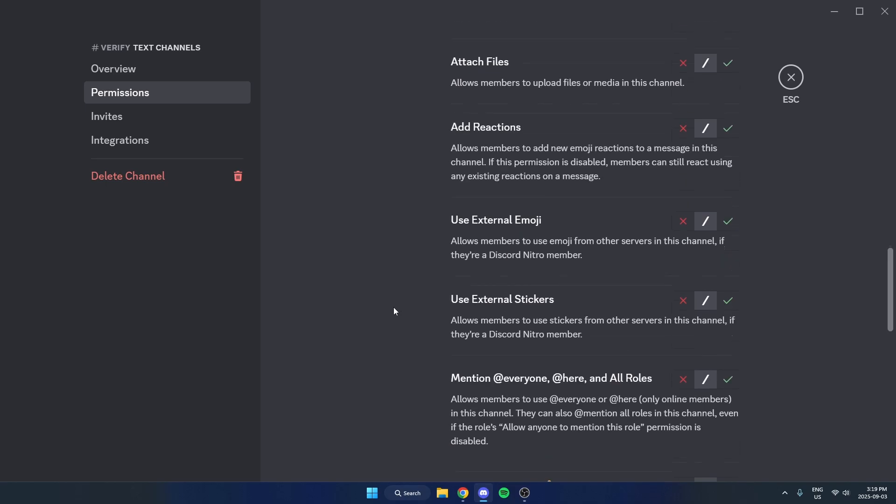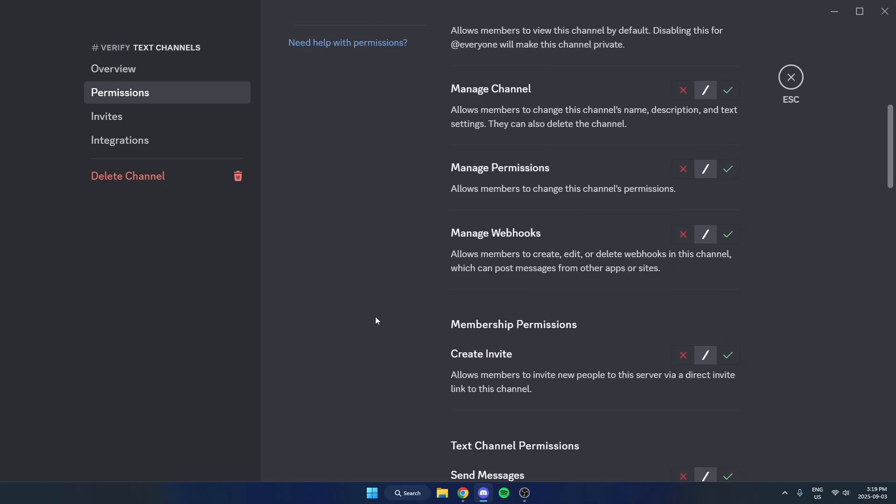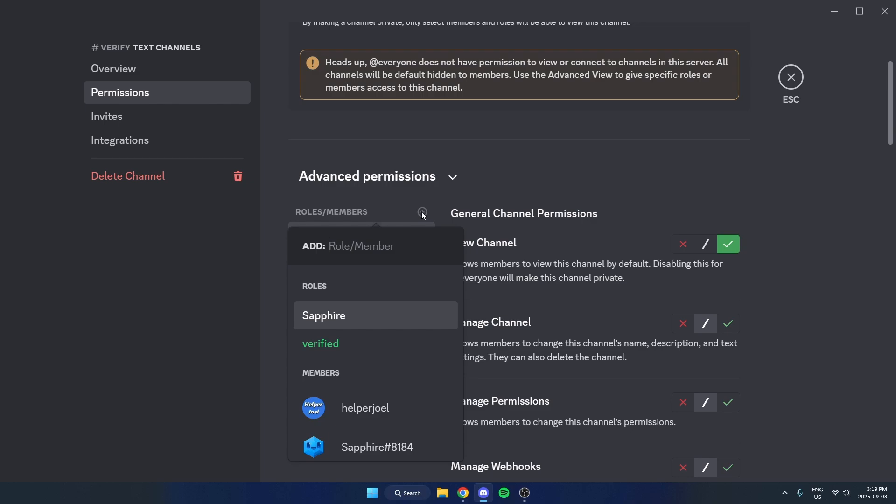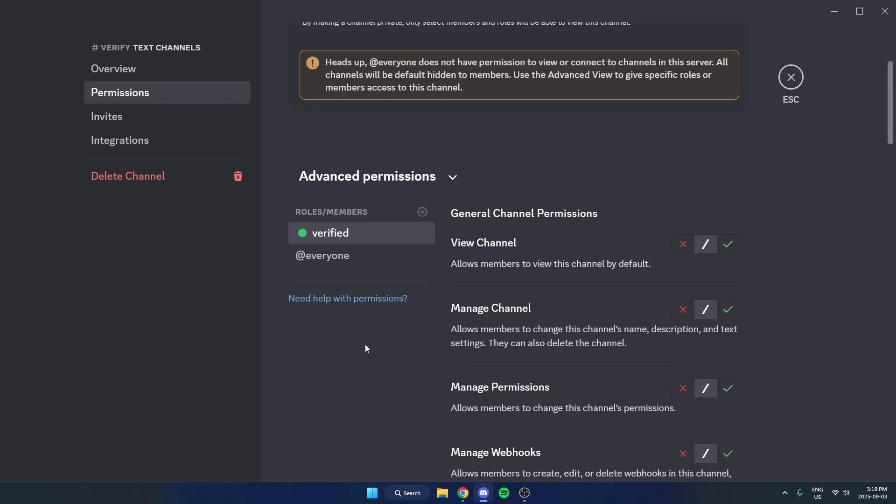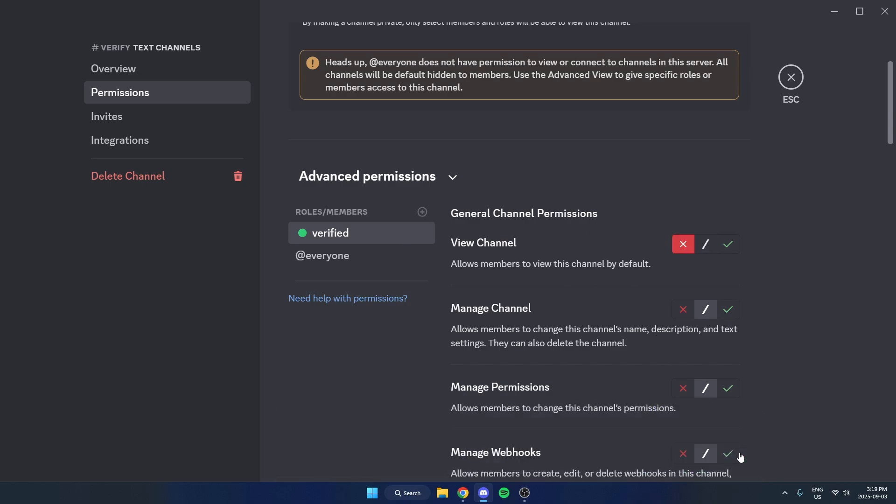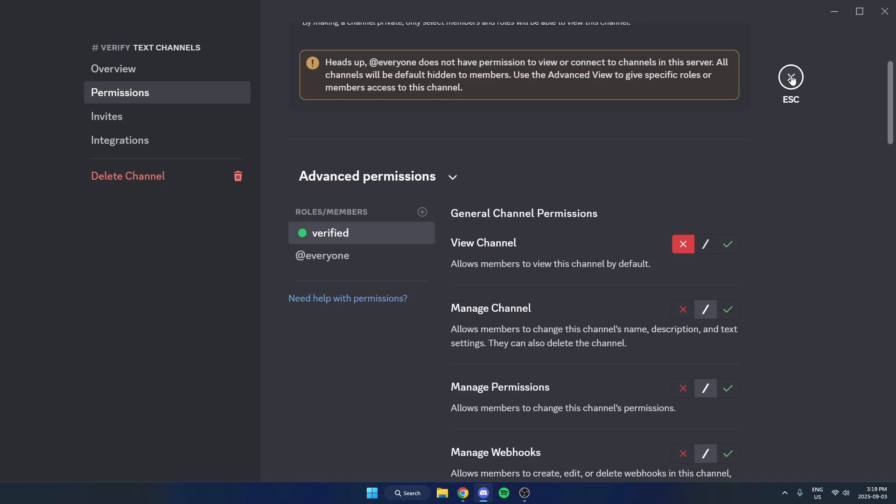Now scroll back up, and where it says Role/Members here, you're going to hit this plus icon and select the Verified role, and you're going to make it so that the Verified role is not able to view this channel, and then save changes. Then after that, we can exit out of this.